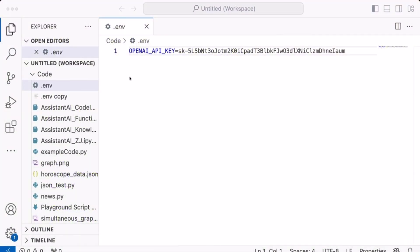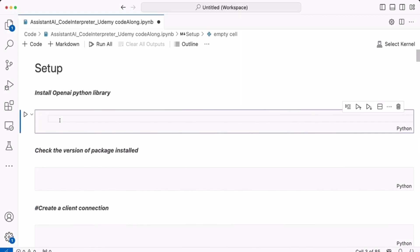Here I am in VS Code, and within my folder I created the file .env and I stored my API key. OpenAI_API_KEY is equal to my OpenAI API key. In this lesson we are going to look at Code Interpreter, but first we need to install the OpenAI Python library.